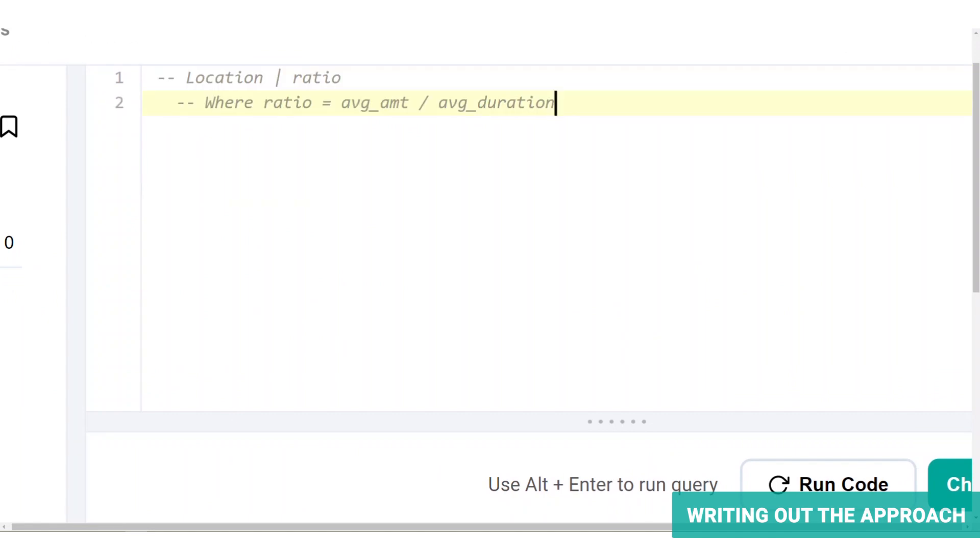Now let's break this down. Notice that the ratio here is calculated from two columns, average duration and average transaction, which are not immediately available to us. So before building this final table, we will have to calculate the average duration and the average transaction per location.